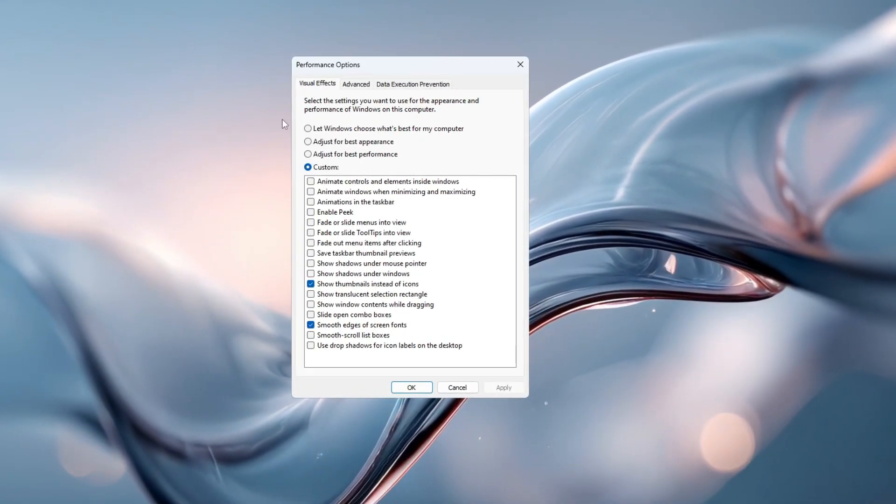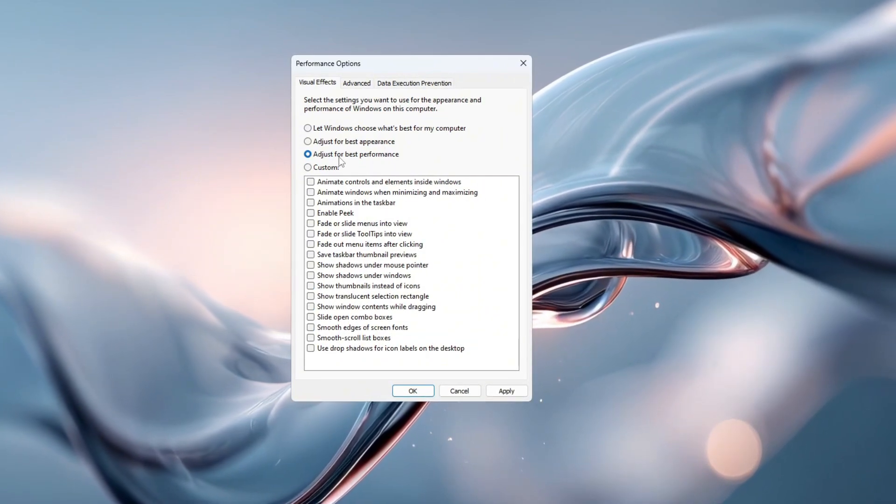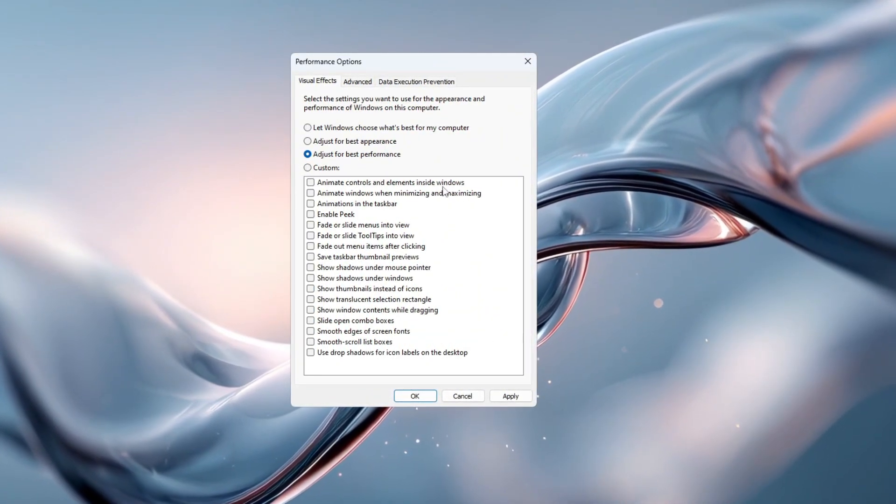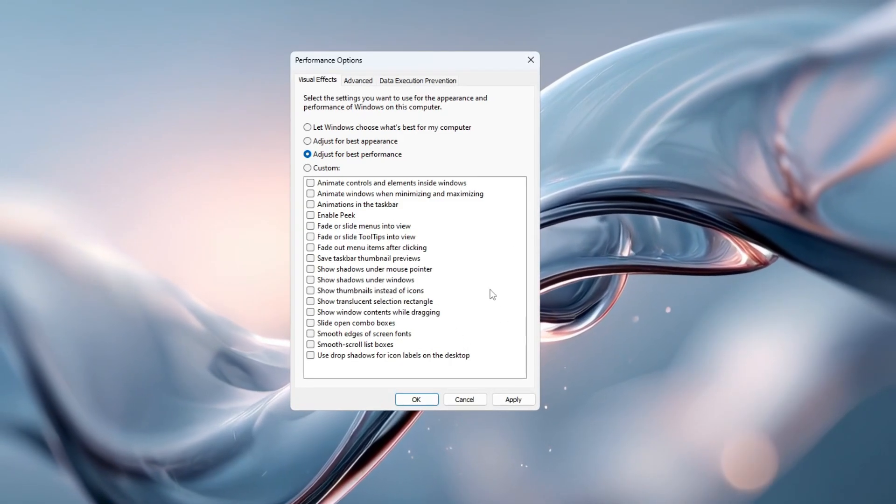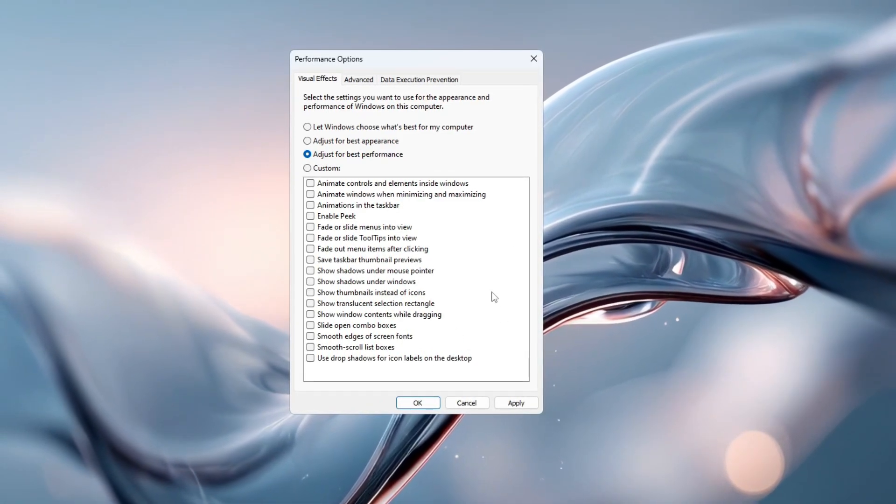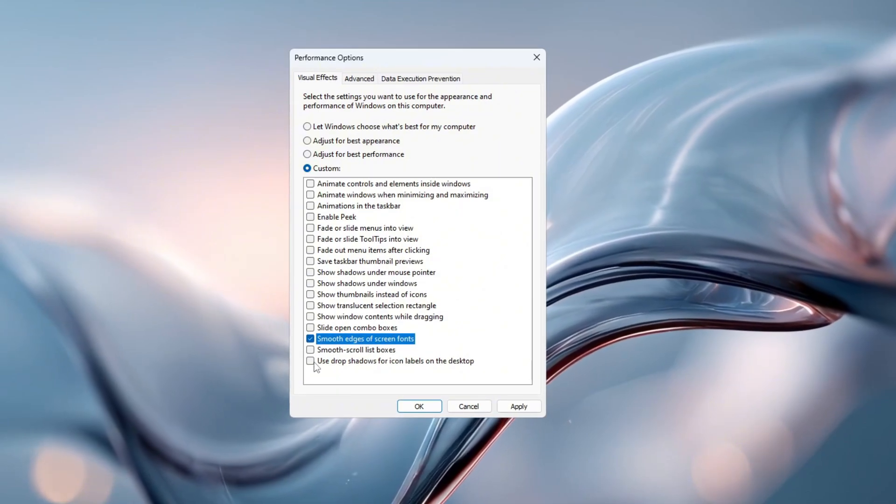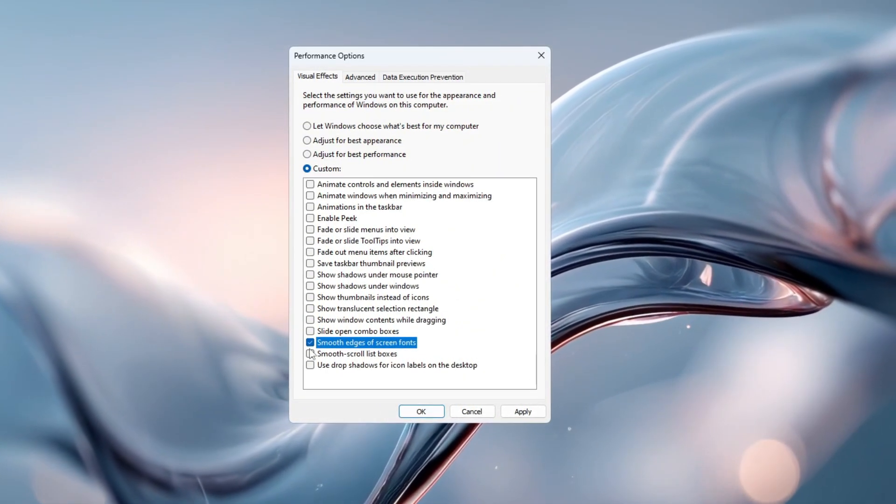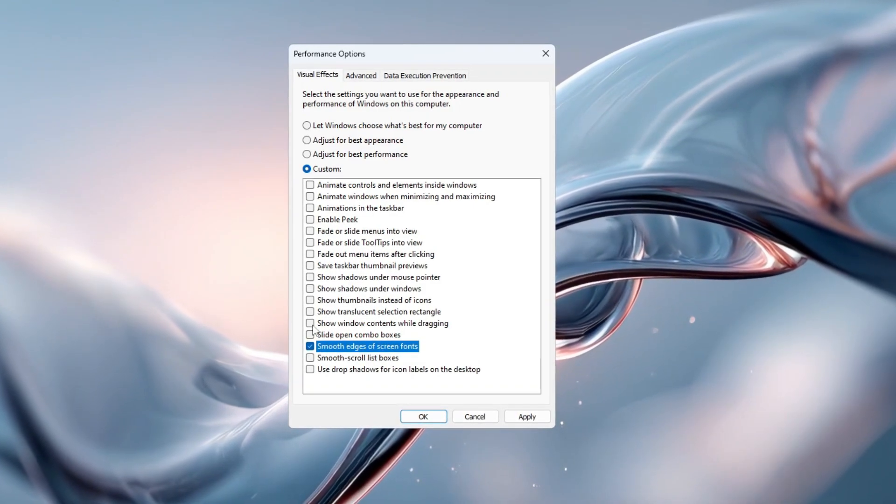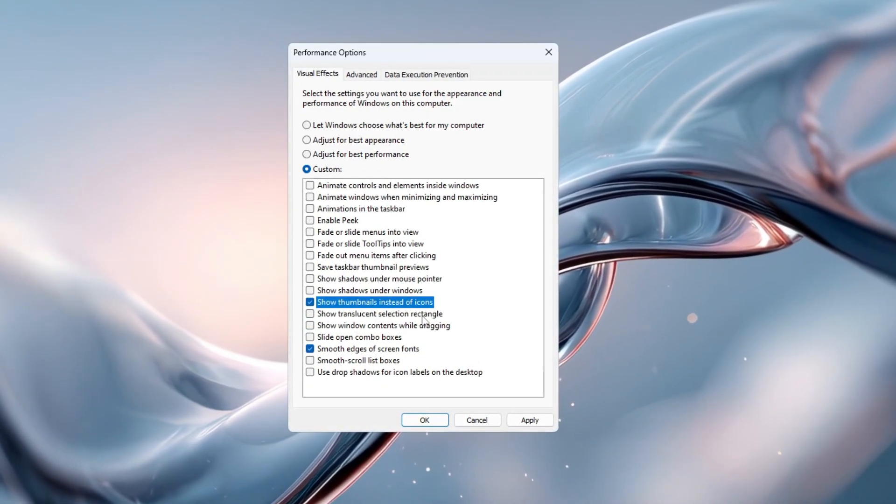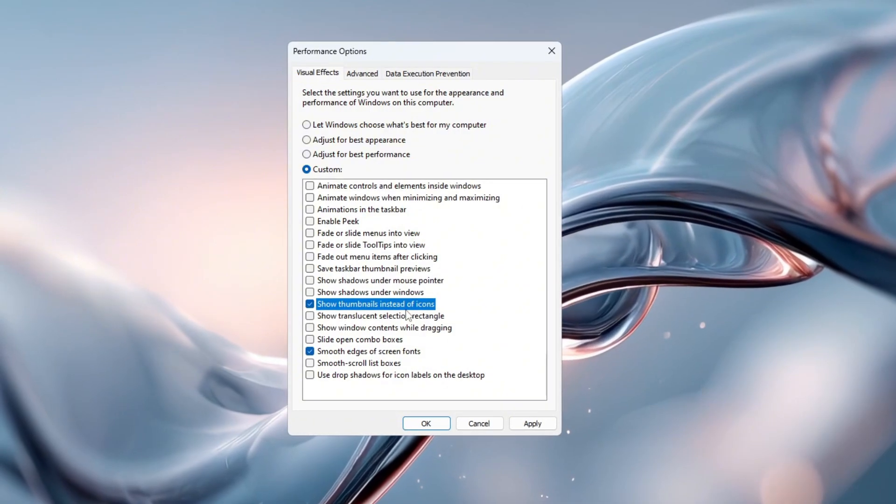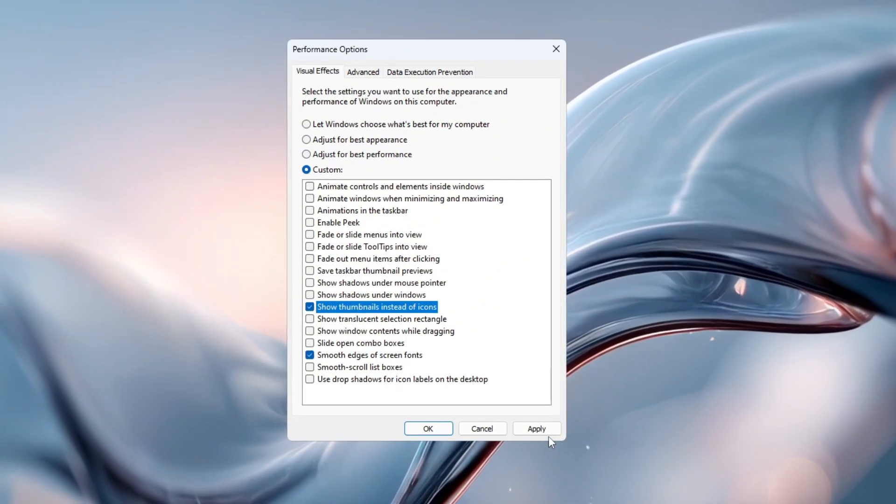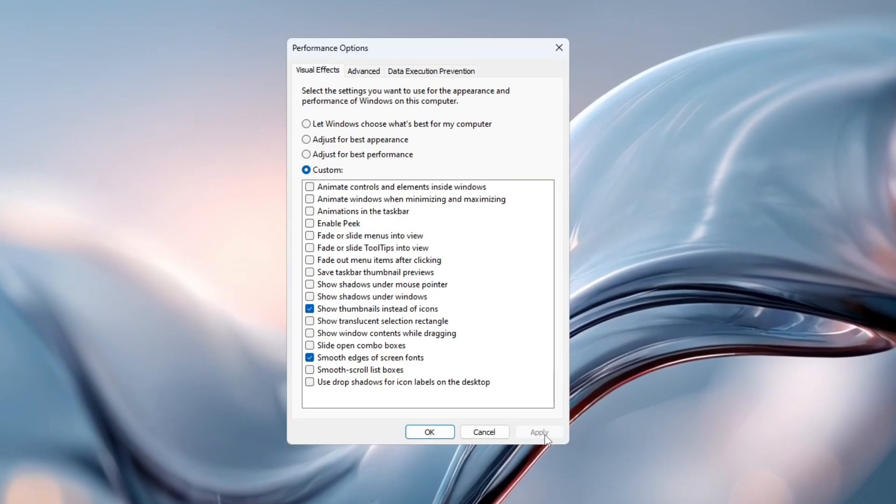In this window, select the option that says Adjust for Best Performance. This will automatically turn off all the animations and visual effects that Windows uses, freeing up more power for your games. If you still want Windows to look a bit nicer, you can turn these two options back on: Smooth edges of screen fonts, and Show thumbnails instead of icons. After making your selections, click Apply to save the changes.